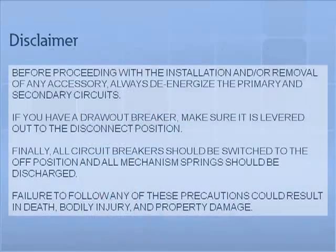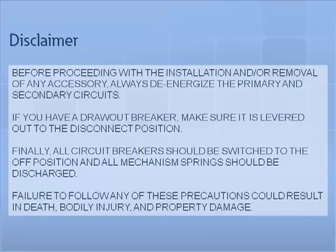Before proceeding with the installation and or removal of any accessory, always de-energize the primary and secondary circuits. If you have a draw breaker, make sure it is levered out to the disconnect position. Finally, all circuit breakers should be switched to the off position and all mechanism springs should be discharged. Failure to follow any of these precautions could result in death, bodily injury, and property damage.